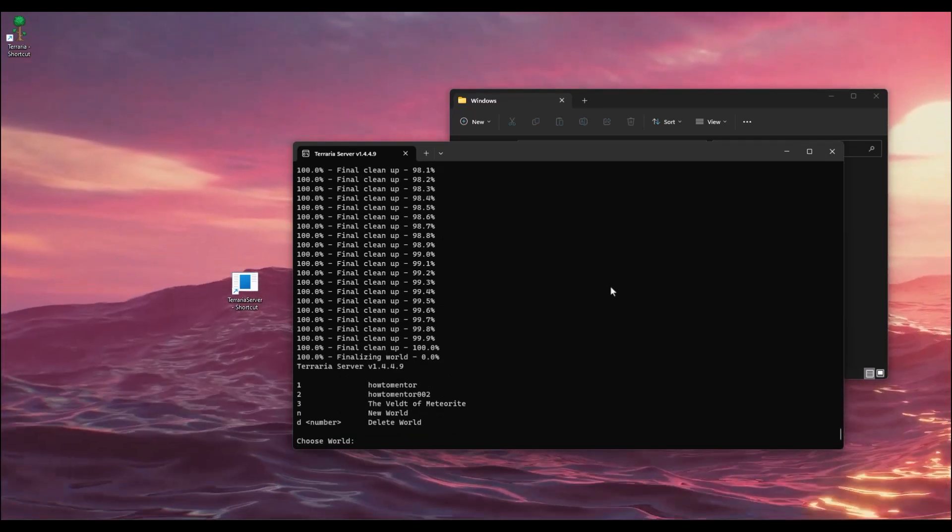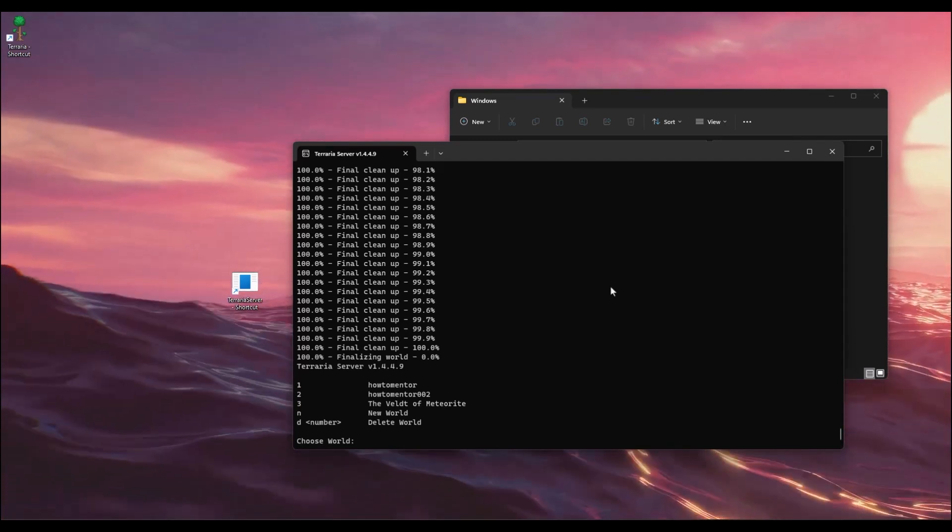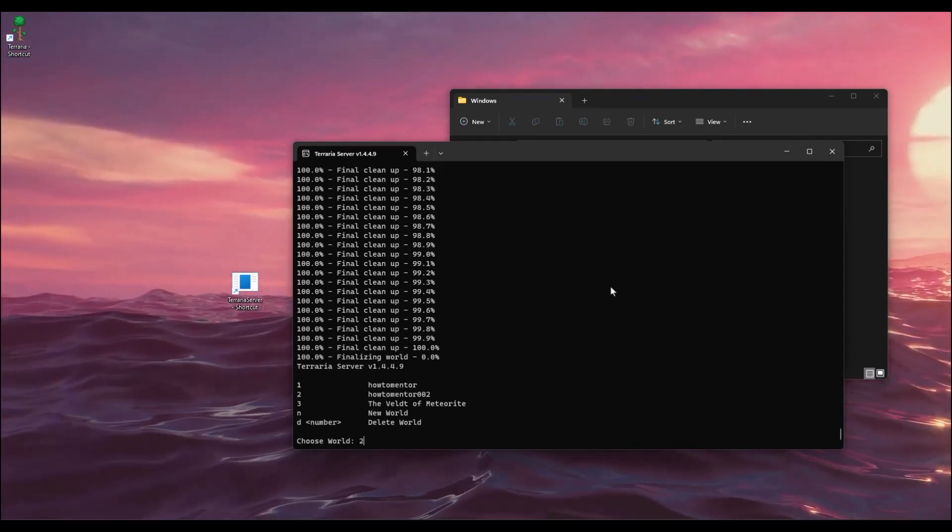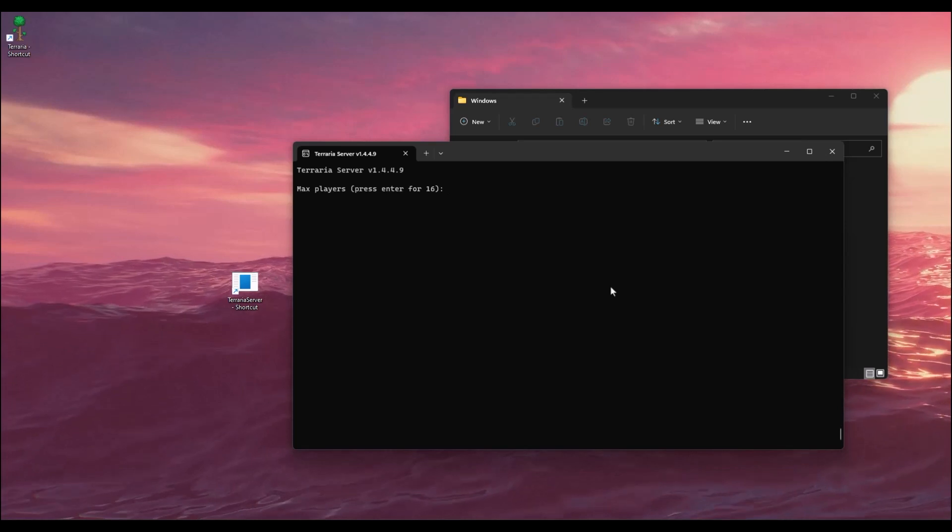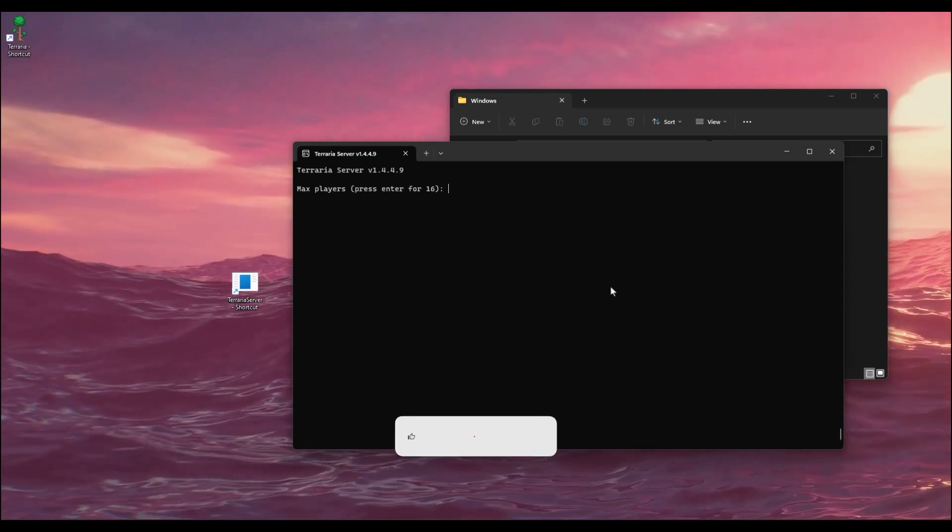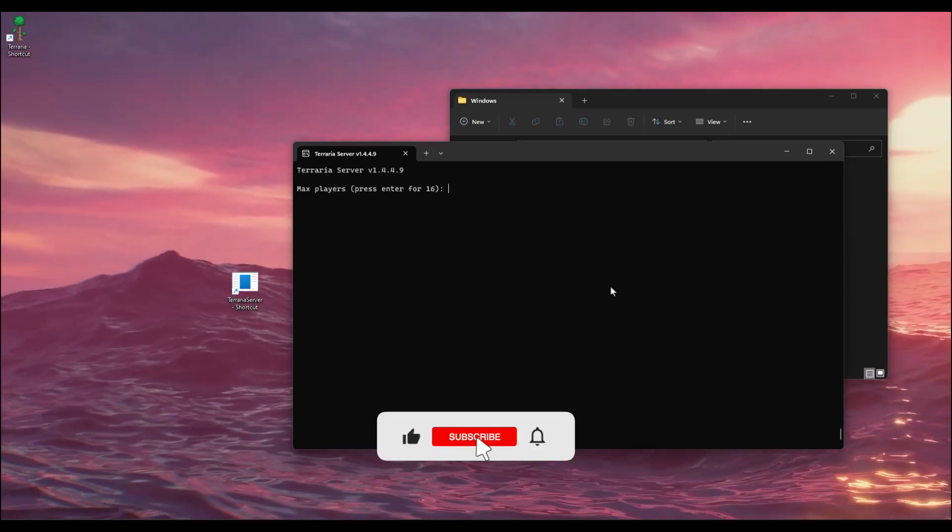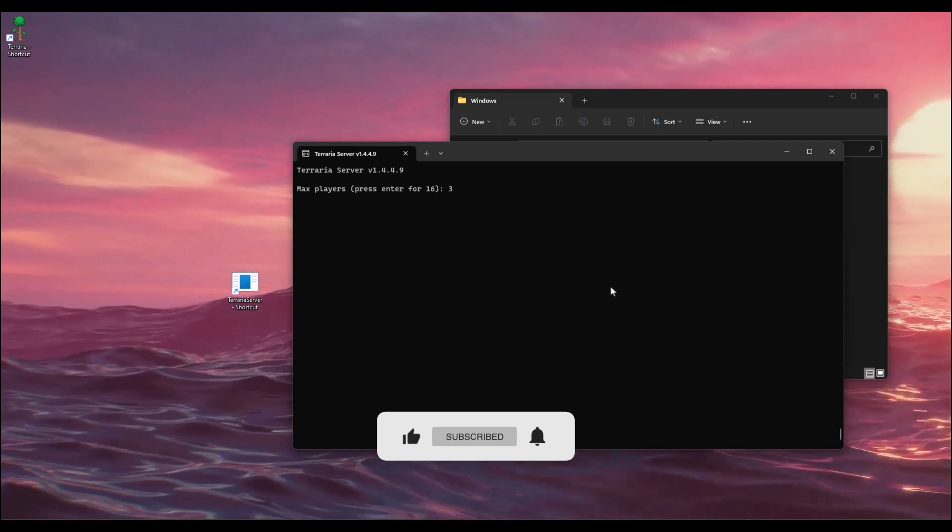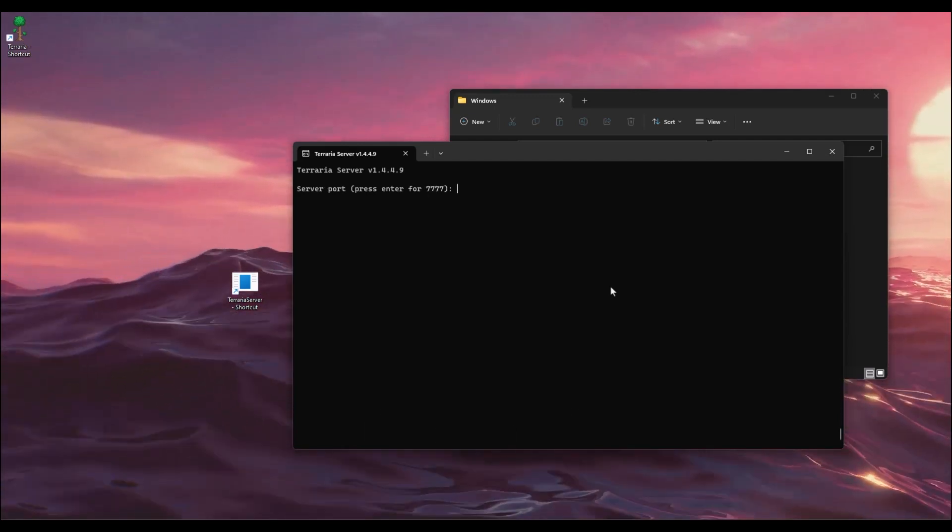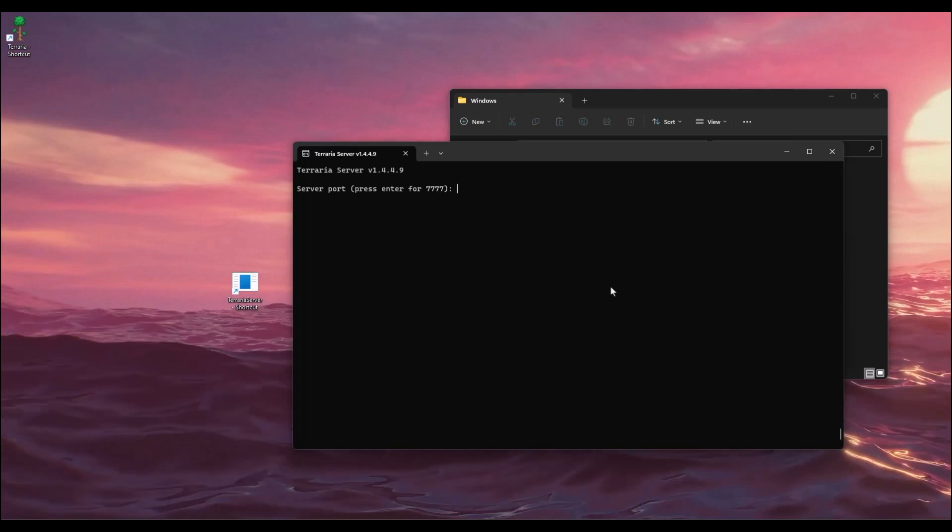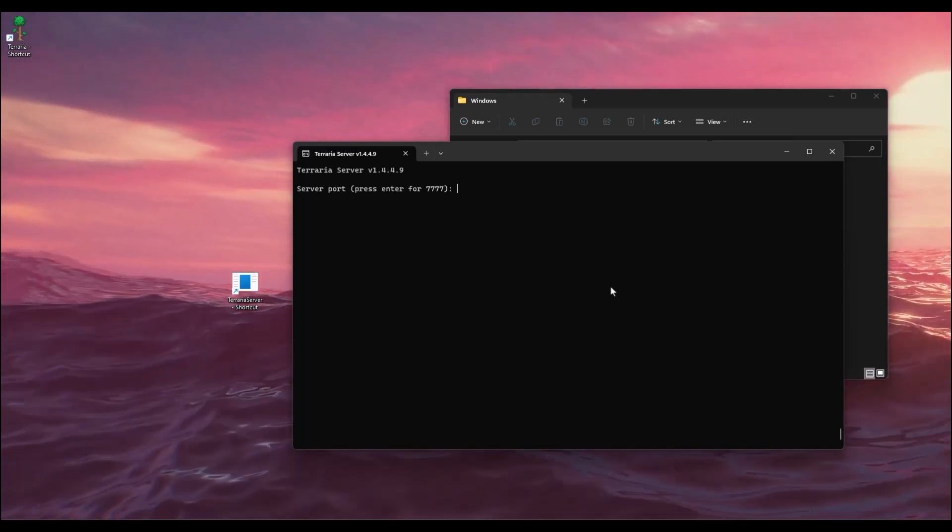Now choose the number of max players. The maximum limit is 16, but in my case I will go with 3, then hit Enter. Server port - by default it is 7777, so I'll keep this by default and hit Enter.